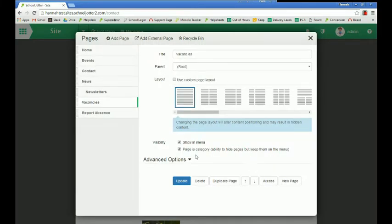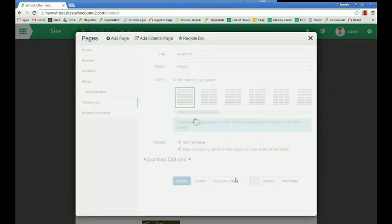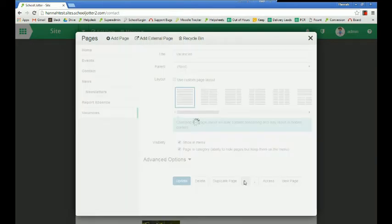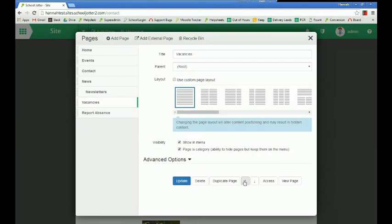Alternatively, especially if you've got a lot of sub pages going on, you can be more specific by just pressing the down arrow here or the up arrow.